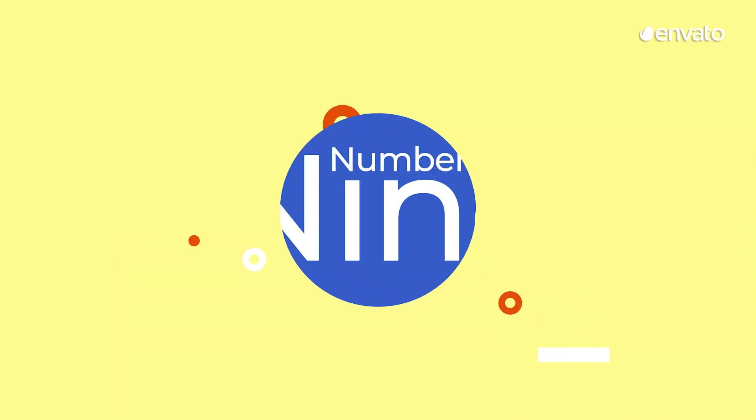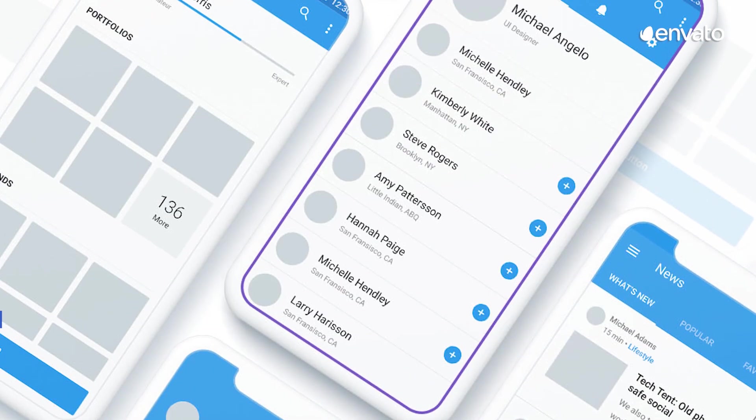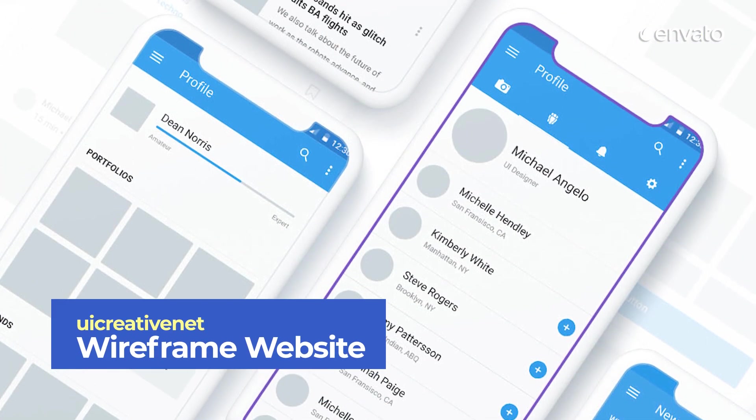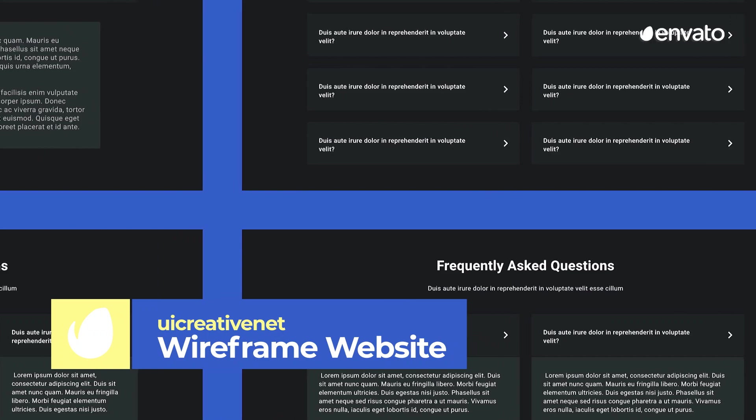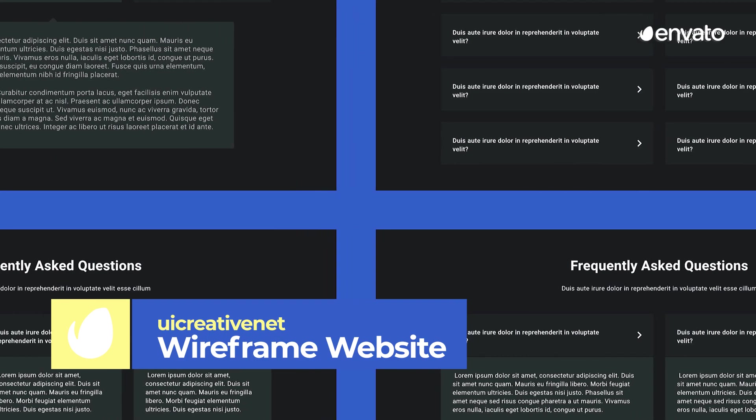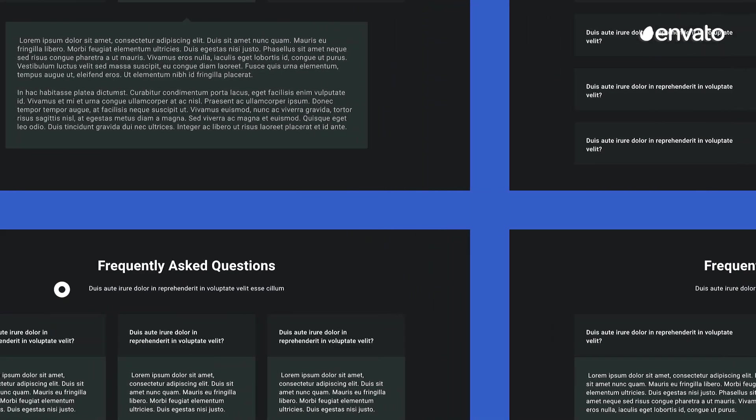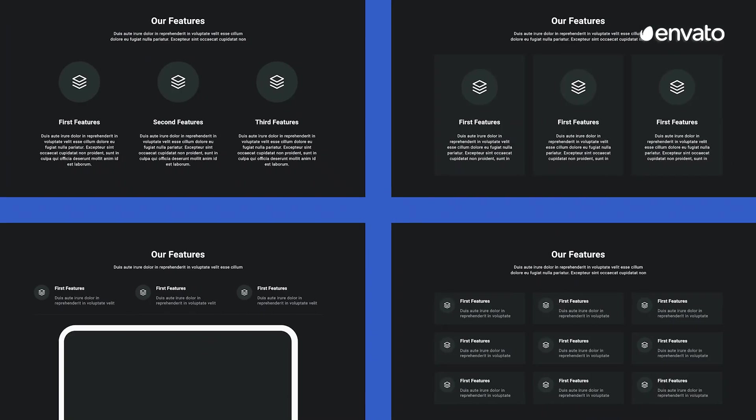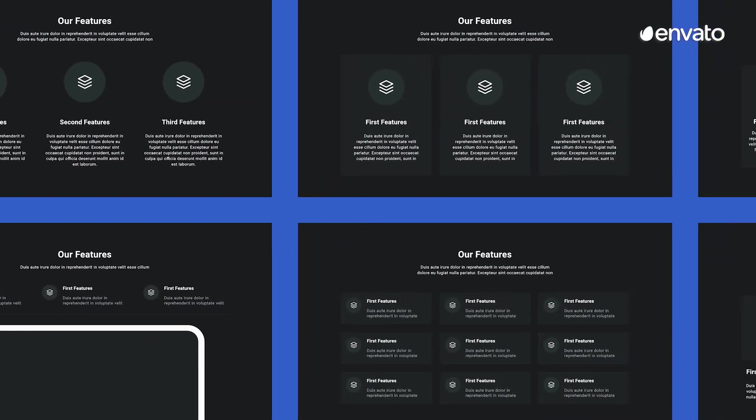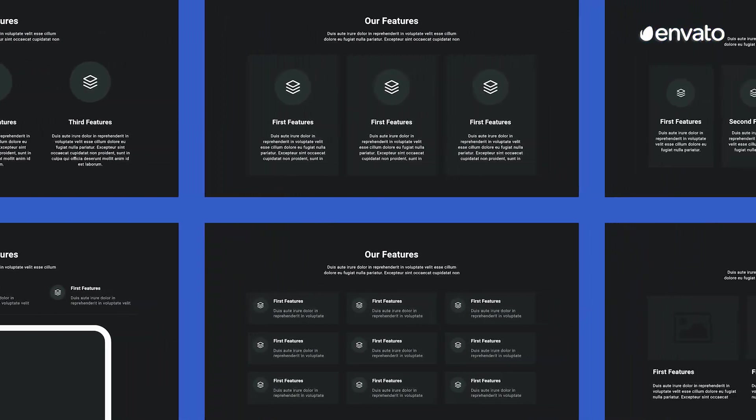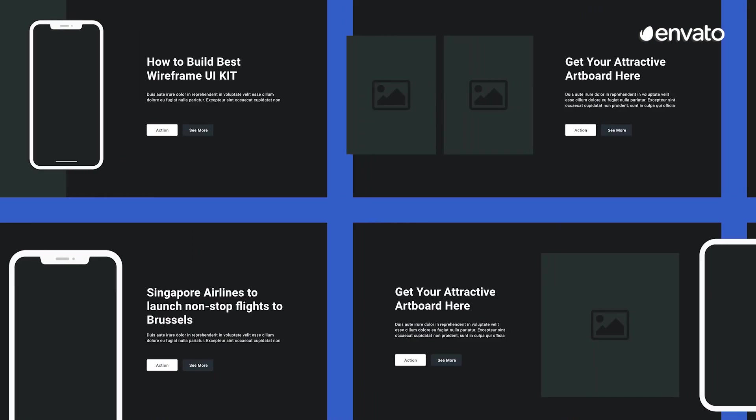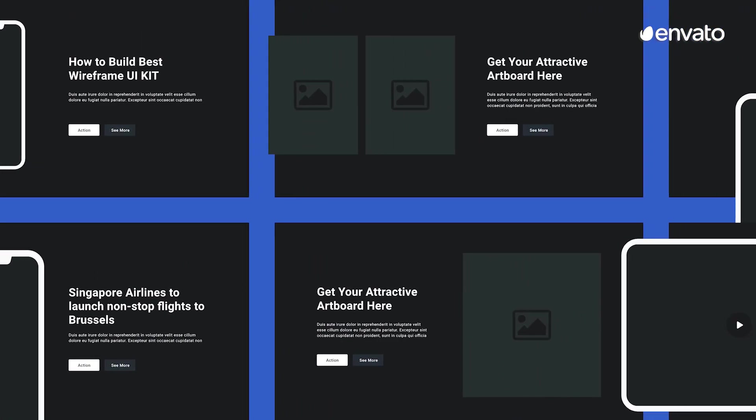Number 9: Wireframe Website by UI Creative Net. With our number 9 addition to this list, you can easily create stunning, workable wireframes for your website, choosing from over 1,500 layout combinations. All shapes included are in vector format and 100% customizable. Putting together the perfect site has never been so easy.